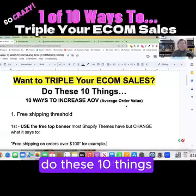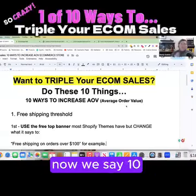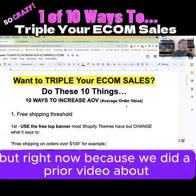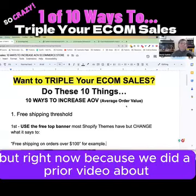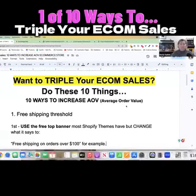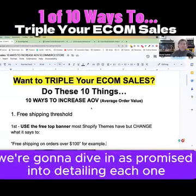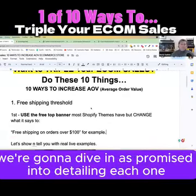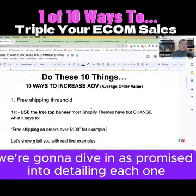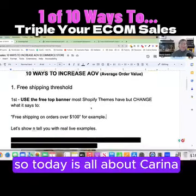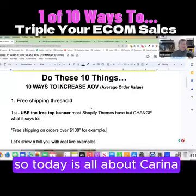E-com sales — listen, do these 10 things. We say 10, but right now, because we did a prior video about the top 10 things to increase your average order value, we're going to dive in as promised into detailing each one. So today is all about...